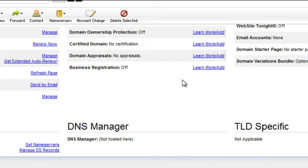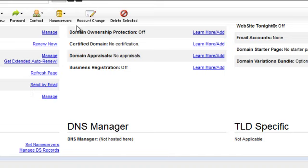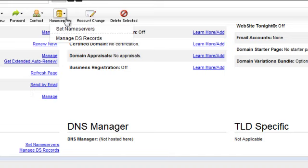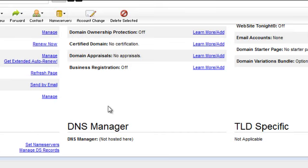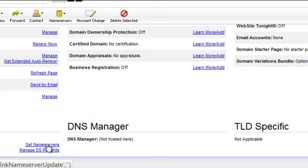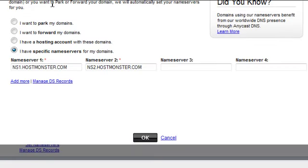So inside each site is obviously slightly different, but usually you can access your name servers either through a tab or perhaps down, in this case down towards the bottom. Today I will access it via this link. Now inside you will have some different options.